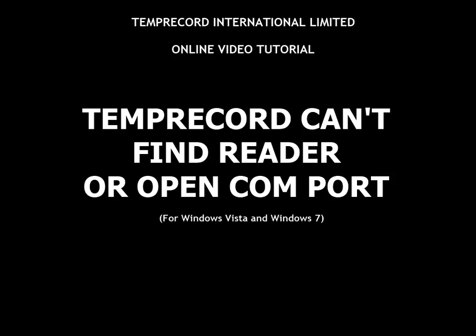My name is Luca Bartolets and I am the Research and Development Engineer at Temprecord International Limited. Right, let's get started.